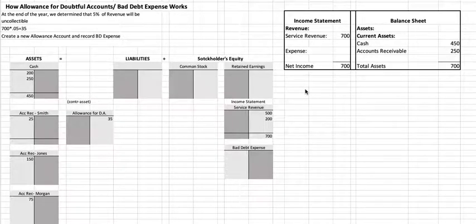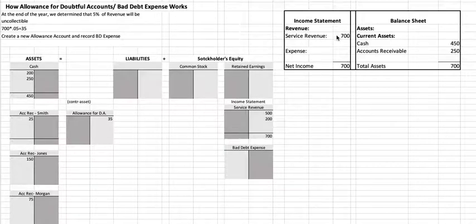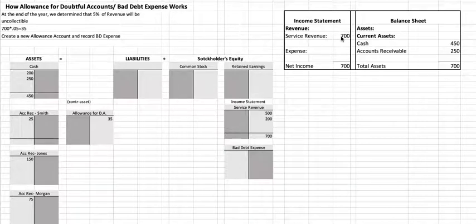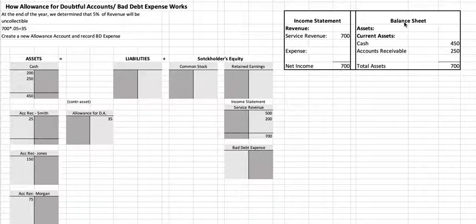Hey guys, it's Ms. Morgan and we're going to talk about allowance for doubtful accounts. First I want you to look at my account balances over here. Service revenue has a balance of $700, meaning that this year we have provided services and earned $700. On the balance sheet we have cash of $450 and accounts receivable of $250.